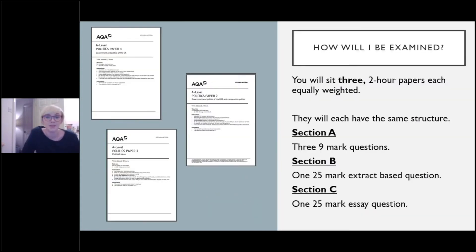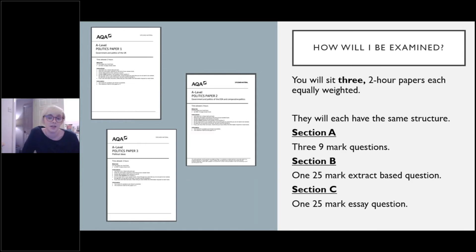How will I be examined? You will sit three two-hour papers that are each equally weighted, and one thing that's really good about the AQA A-level is that they all have the same structure, so you only have to learn how to answer three question types. Section A is three compulsory nine-mark questions. Section B is one 25-mark extract based question. And section C is one 25-mark essay question from a choice.